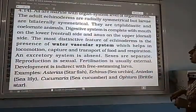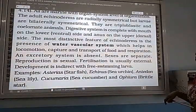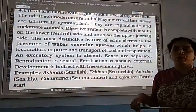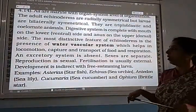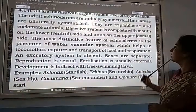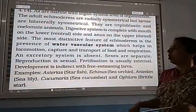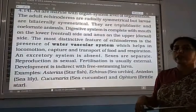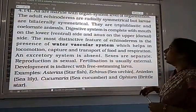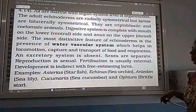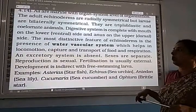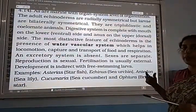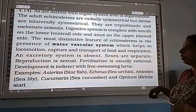The digestive system is complete with both mouth and anus present. The mouth is present on the lower ventral surface, and the anus is present on the dorsal surface, which is the upper surface.